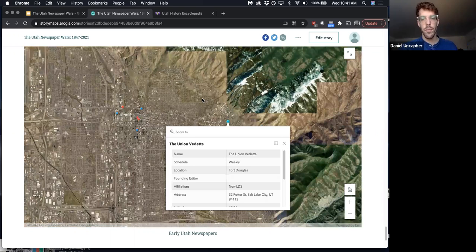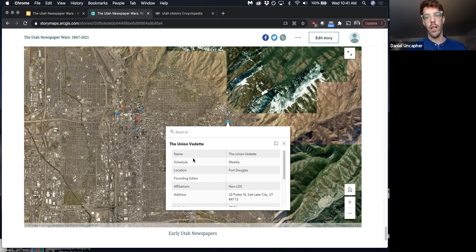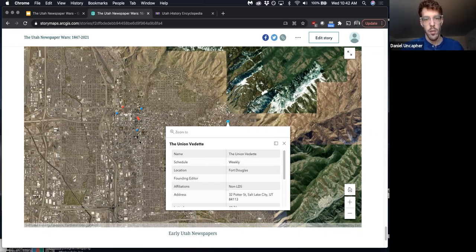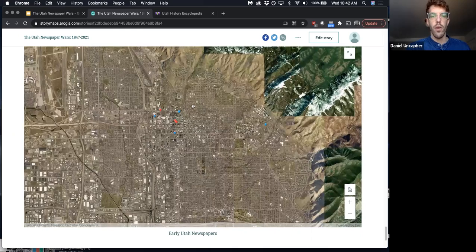Oh, it looks like this was the Union Vedette, which was a newspaper started at Fort Douglas by a federal captain who came to town. Ostensibly they came to set up this fort to protect from Native American raids, but really he wanted access to the mines. The church was not very interested in precious metals mining and was actually quite skeptical of these large mines. But the federal troops bought a mining claim and then created newspapers like the Union Vedette almost exclusively to advertise mining claims and bring in settlers — basically to bring in non-LDS outsiders.